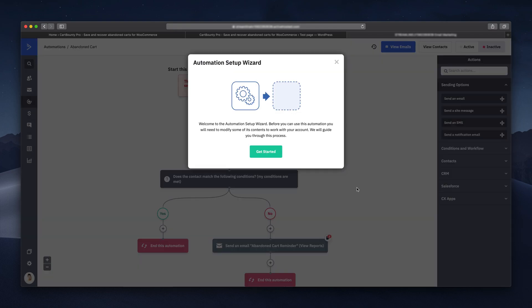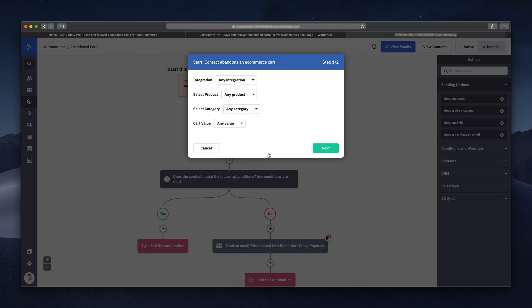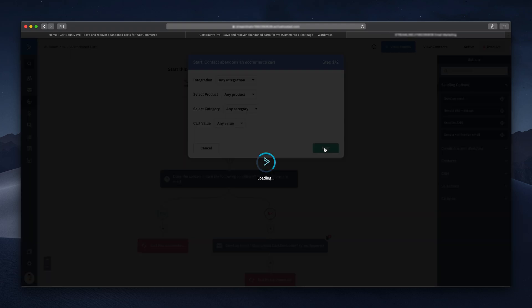Automation wizard will appear. Simply continue to the next stage. At this point I want to set up the automation for any integration, any products, any category, and any value. You will be able to change these values later.